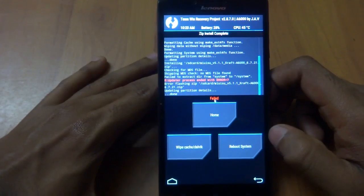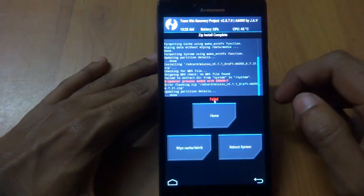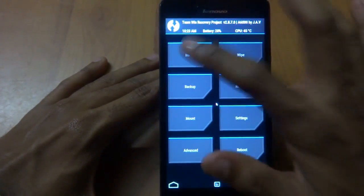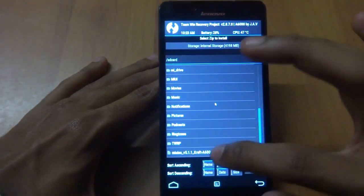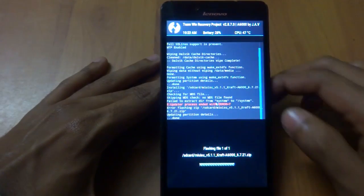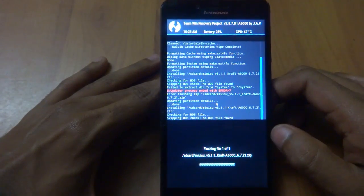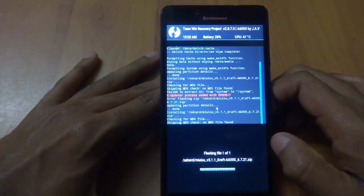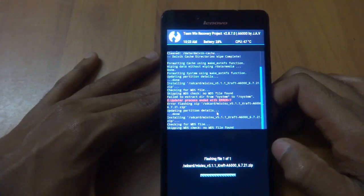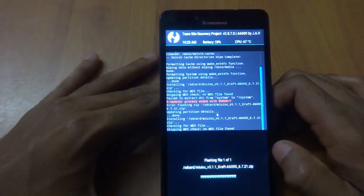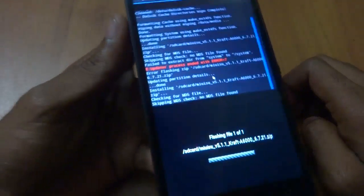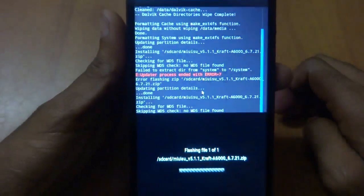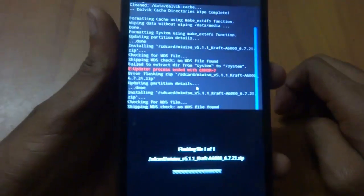As you can see, right now it is showing a fail. You need to go back and press flash again. The first time it will show you a fail, and the second time it will show you processing.